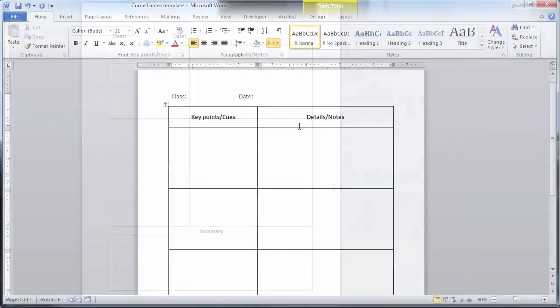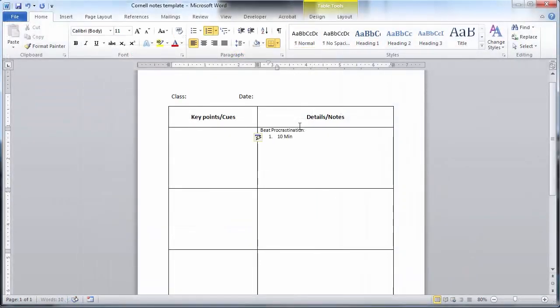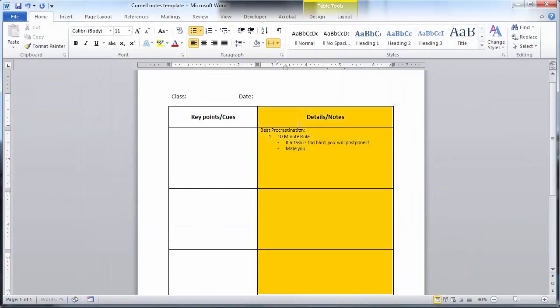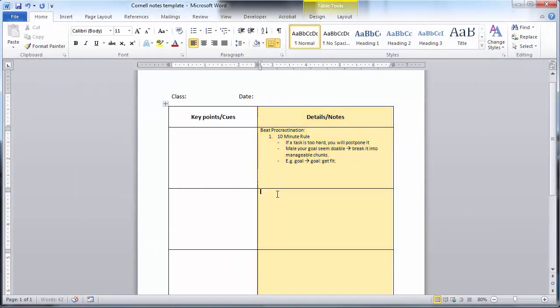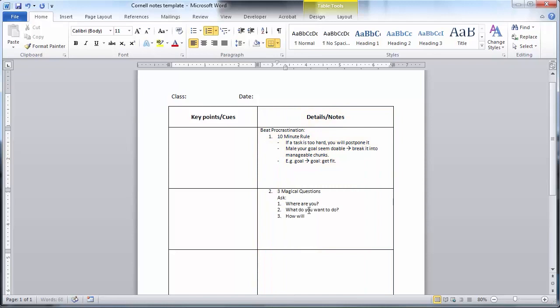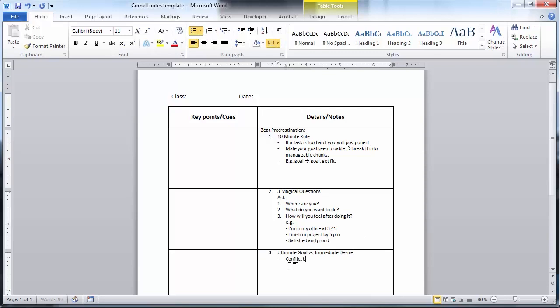Step two is to start with the notes column. Take notes as you normally would, based on what the professor is saying and what you are seeing on PowerPoint slides or other visual aids that are being used.